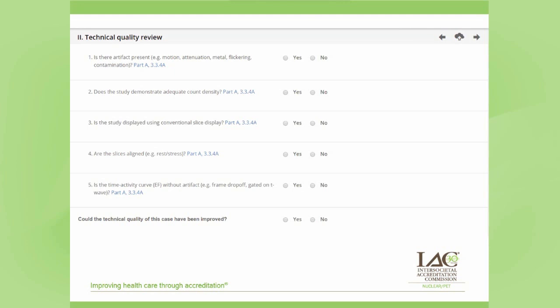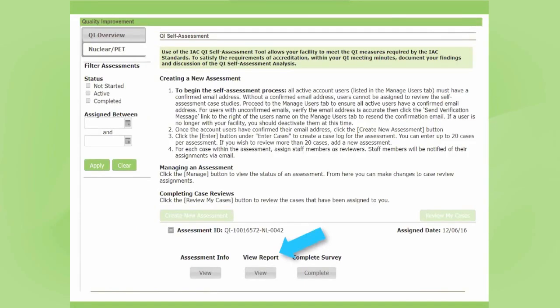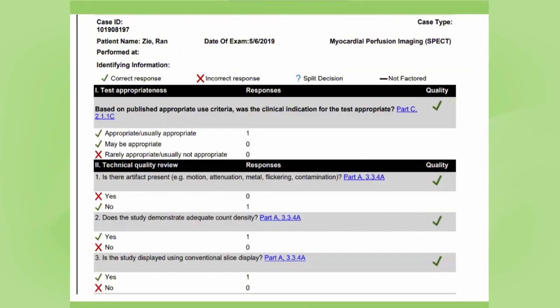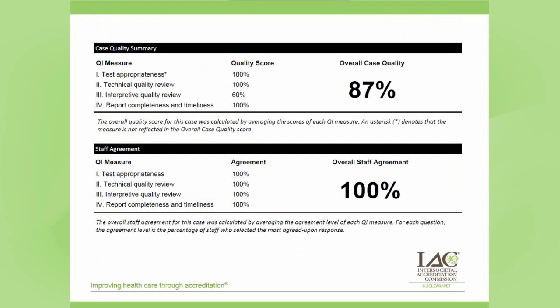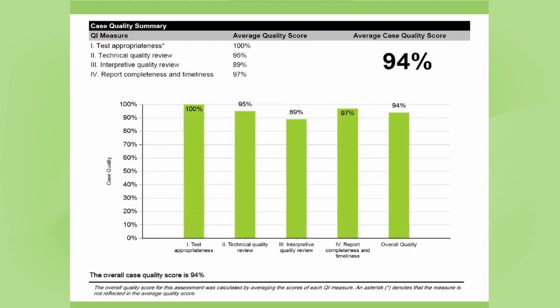After all of the assigned reviews have been completed, a summary report of the review will be generated, and you can view it by clicking on the view report button. The summary report will include whether the questions were answered right or wrong — by wrong, it means you may not be meeting the standards. If multiple reviewers were assigned to a case, the report will also demonstrate if they answered all questions the same or if there were discrepant answers. Those discrepant answers would lead to talking points for your QI meeting. At the end of each case, you will find an average quality score and a staff agreement score, and at the end of the overall report, you will find a graph showing the average quality score for each measure.